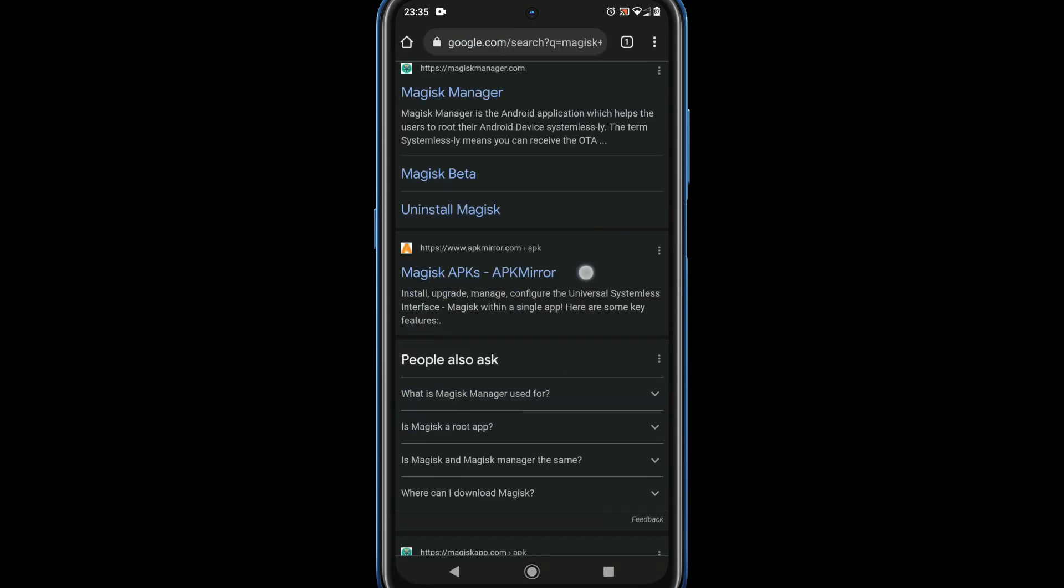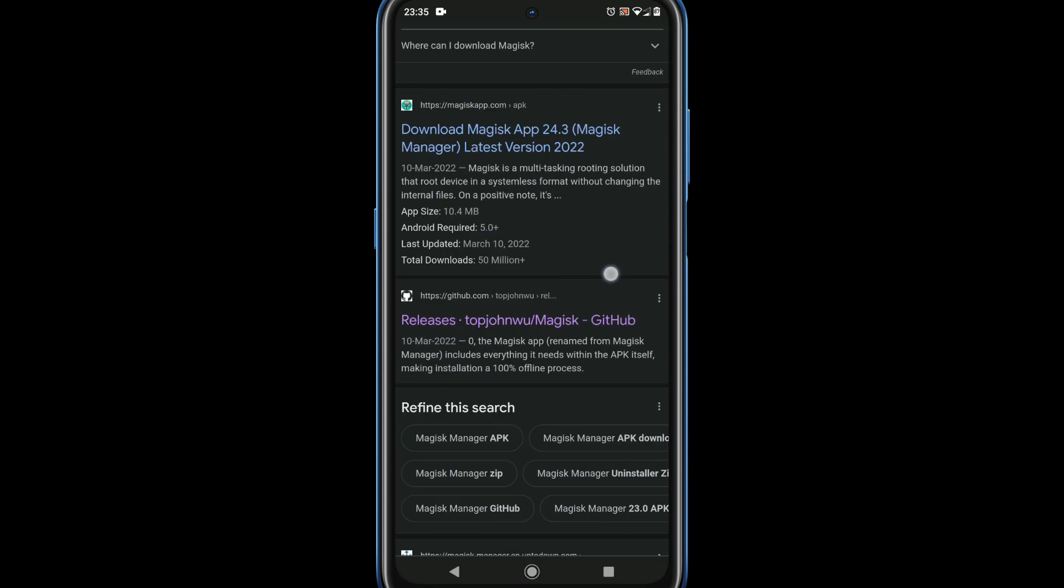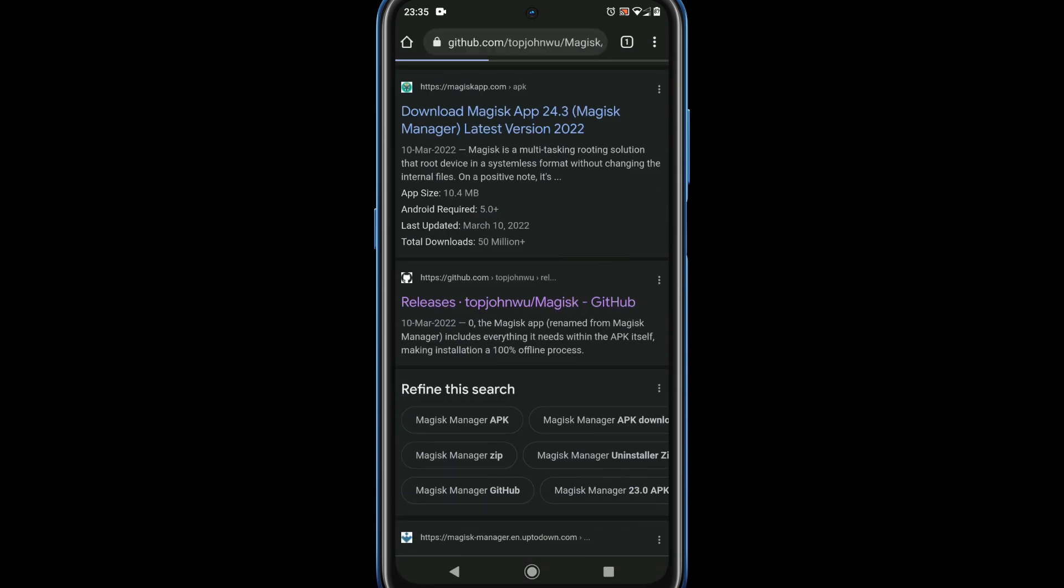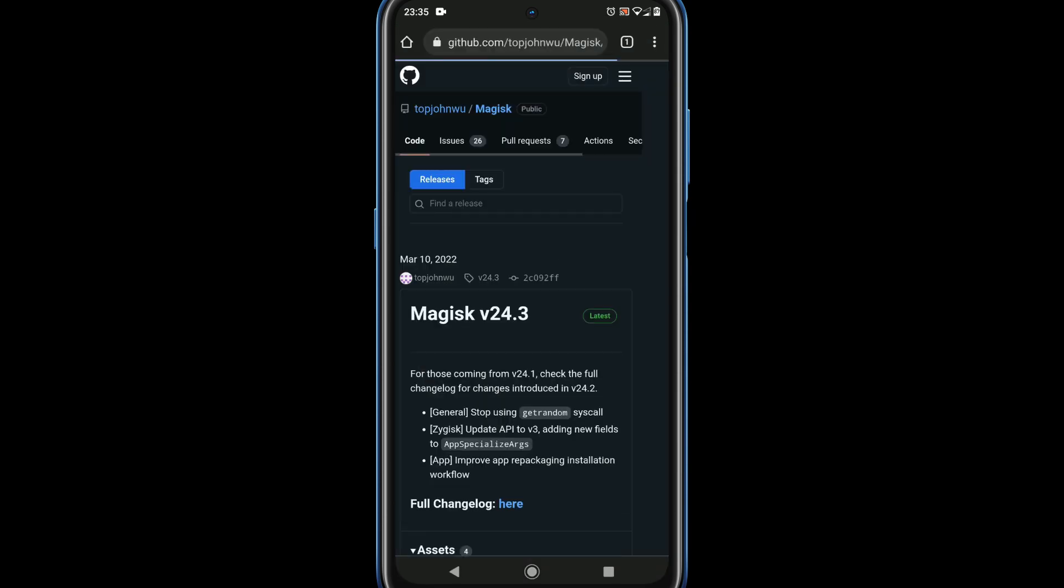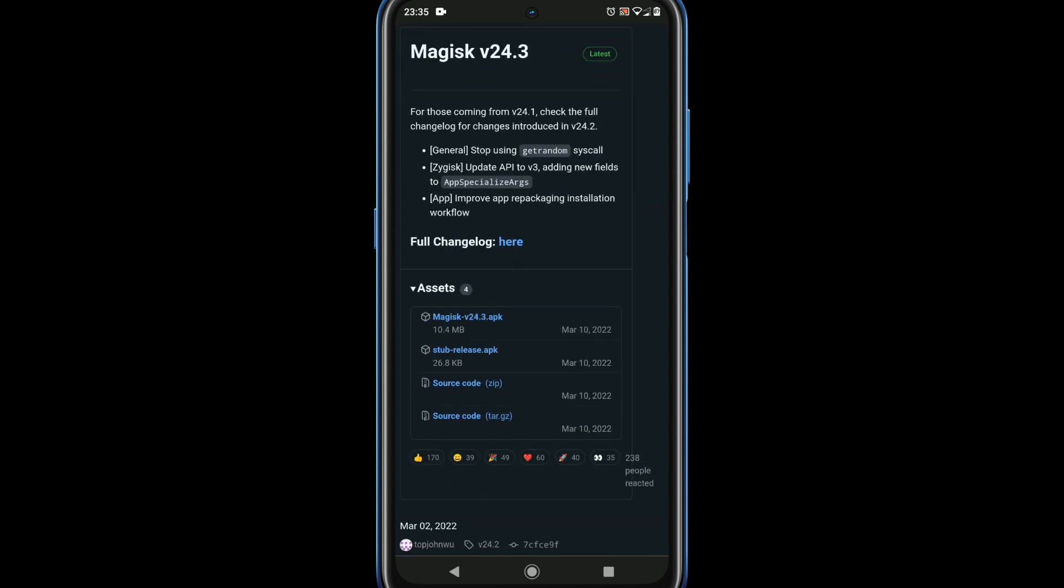Please download Magisk from the official GitHub page. I've provided all download links in the description.